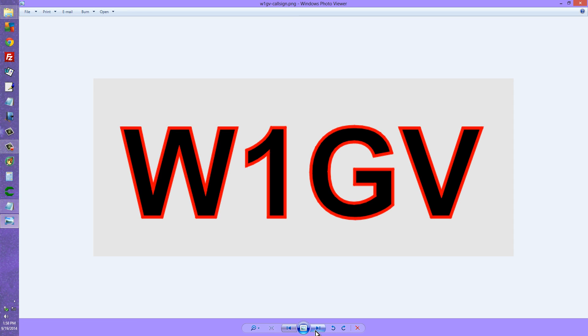Proprietor and operator of amateur radio station W1GV — Whiskey One Good Vibrations — saying 73, which means best regards. So long for now.